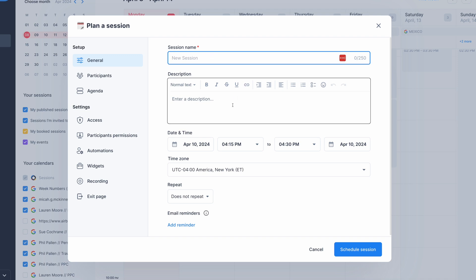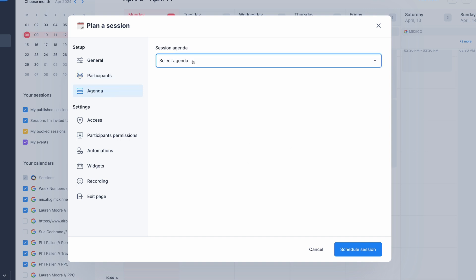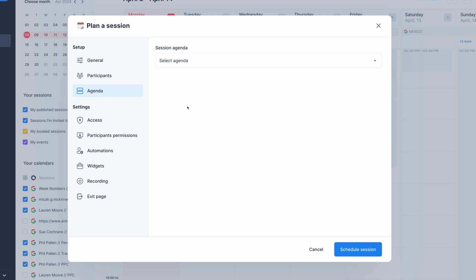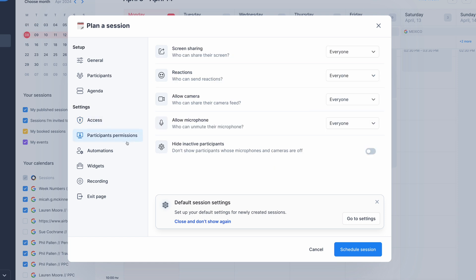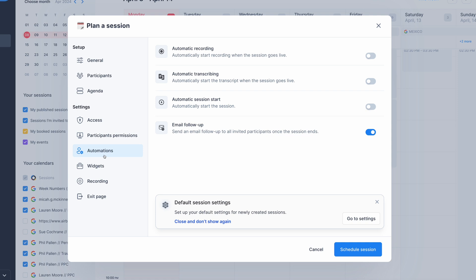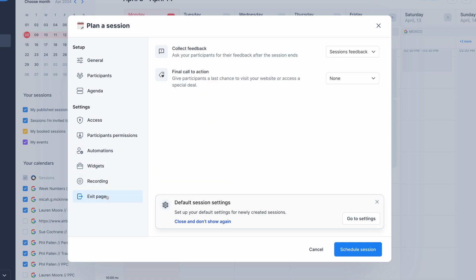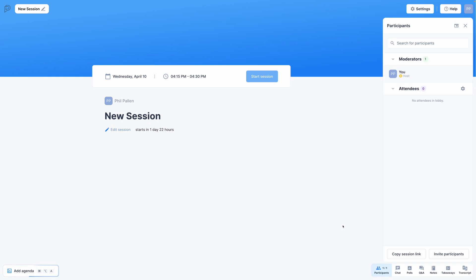I'll name it, give it a description, confirm the time and time zone. As well, if I wanted to repeat or add email reminders, that's really easy. Add participants, set our agenda here, and that can be a saved agenda for referencing, as well as additional settings here, like access, recording consent, locking it, as well as permissions from the participants, automations, widgets, and recording. You can even set up custom settings for the exit page, like collecting feedback or a final call to action. Let's say that's a link on your website. It is absolutely so easy.